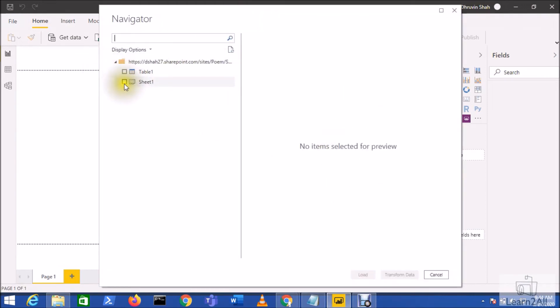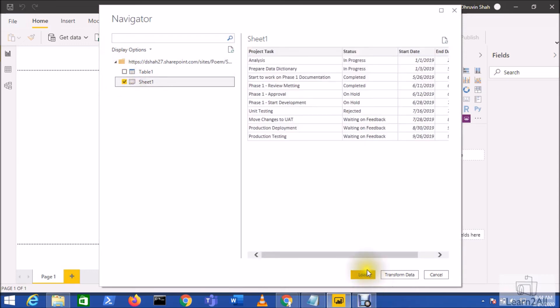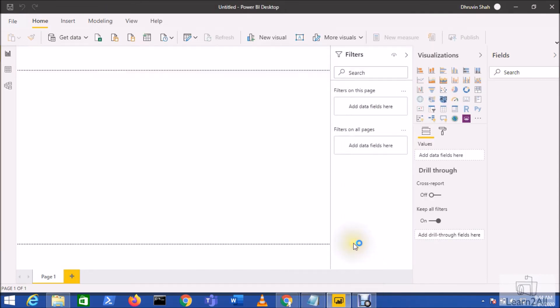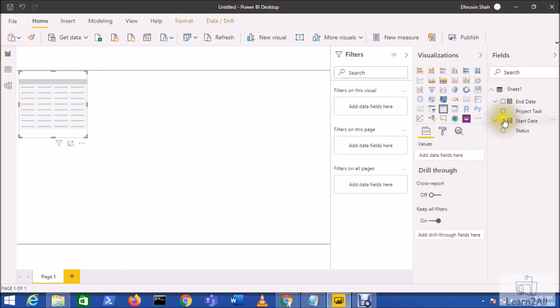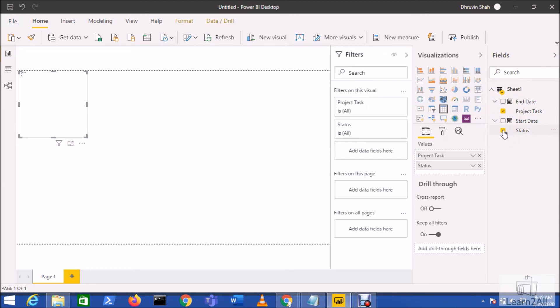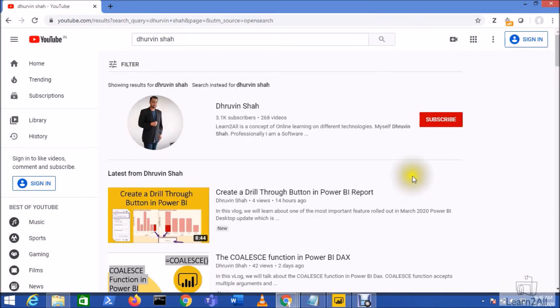This will load all your tables from your workbook. So let's load our data. So here it is. This is how you can easily load your Excel spreadsheet data to your Power BI desktop. Isn't that amazing?